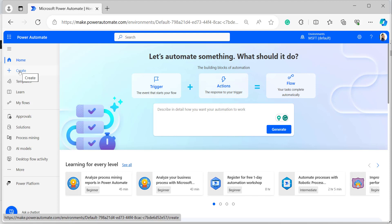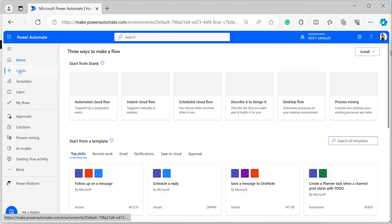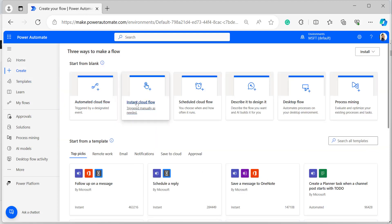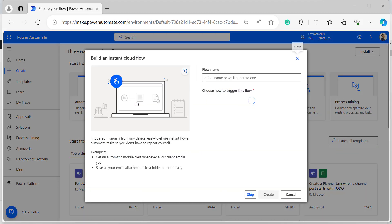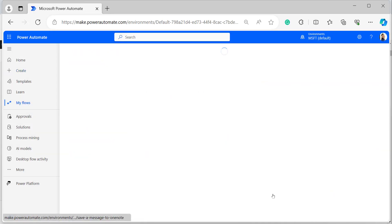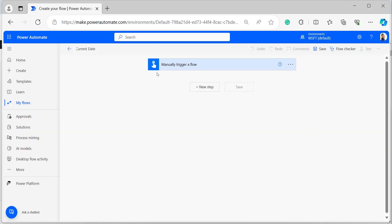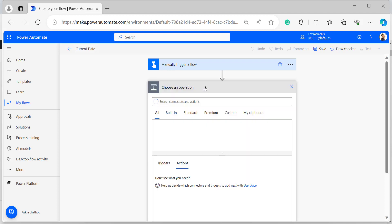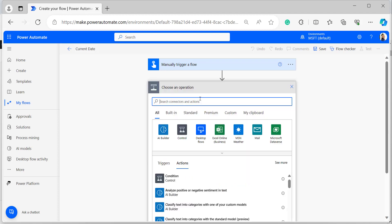I will explain all these examples by using an instant cloud flow. Click on Create, select Instant Cloud Flow, select the trigger Manually Trigger a Flow, and click on Create. The manually trigger flow has been added to the flow studio.